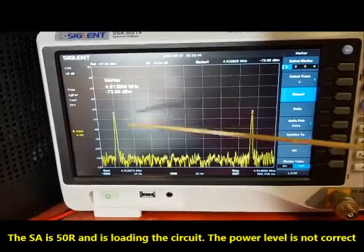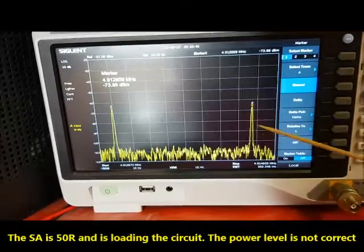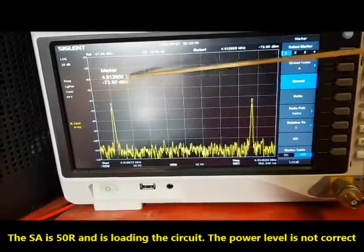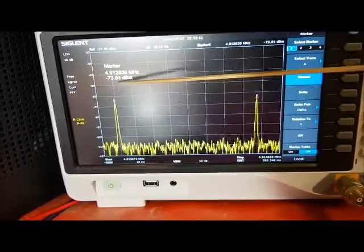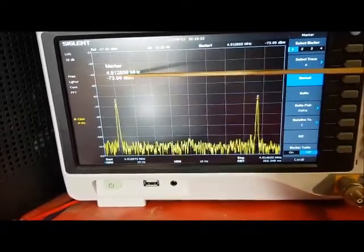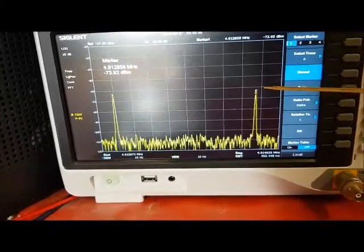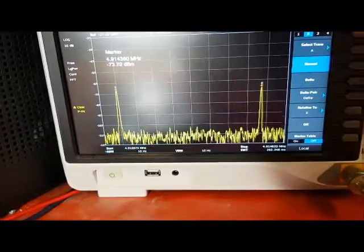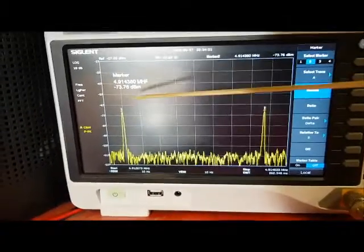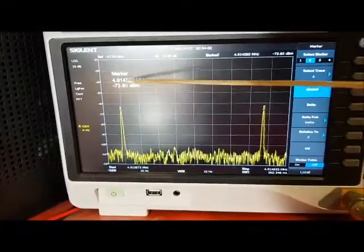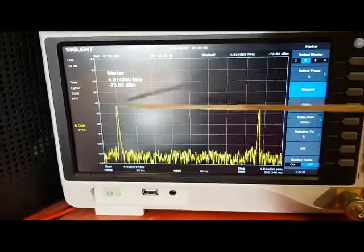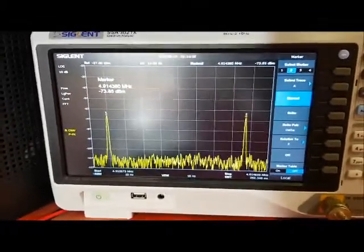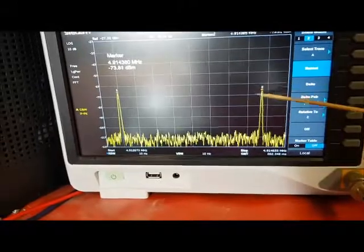As you can see, there are two peaks here. The first peak here, marker number one, is 4912859 MHz. And the second peak here is at 4914380. The difference between the two peaks is 1500 Hz.